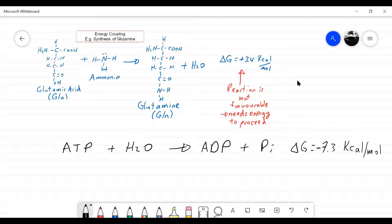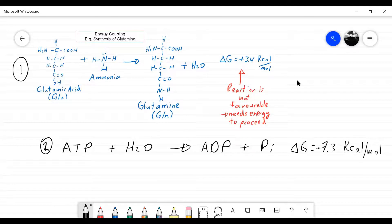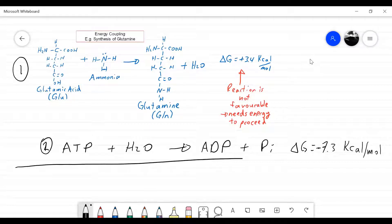We have two reactions: one negative delta G and one positive. There should be enough energy here to drive the unfavorable reaction. So we couple the hydrolysis of ATP with the glutamine synthesis reaction. We add those two reactions together — just like adding half reactions in chemistry — to make one big combined reaction.